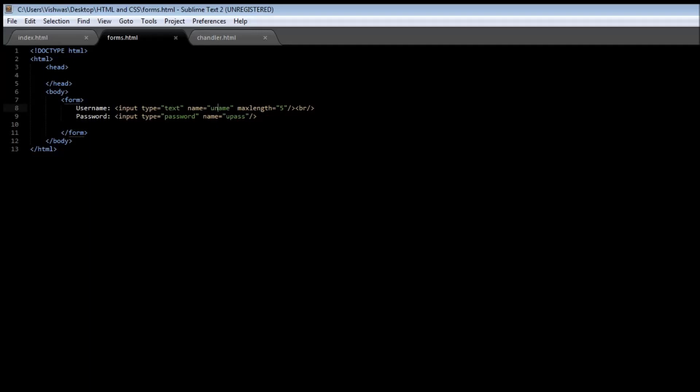A name is also given to an input tag. If you want to specify the maximum length that the user can input, then you do it using the max length attribute. And finally if you want the user to enter a password, then you need to give the type equal to password. In the next video let's understand how to create radio buttons and checkboxes. Thank you guys for watching, don't forget to subscribe and I'll see you in the next one.